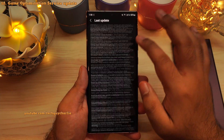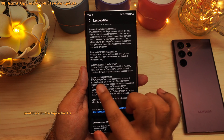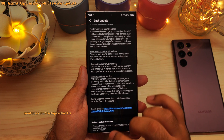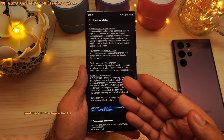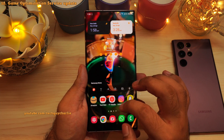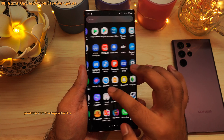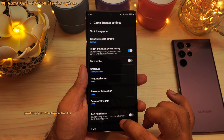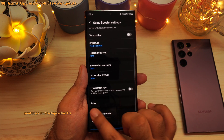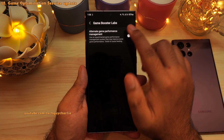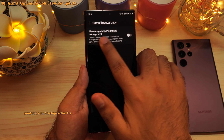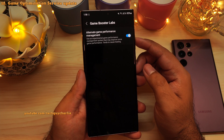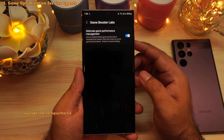This update also includes the new game optimization service, which should fix performance issues with third-party applications — the app throttling issue should be fixed. You can access the game optimization settings from the game launcher. Open game launcher, tap on more, then game booster. Inside game booster settings, you will see a new option called Labs, which includes a feature called alternate game performance management — an experimental system that may improve game performance.